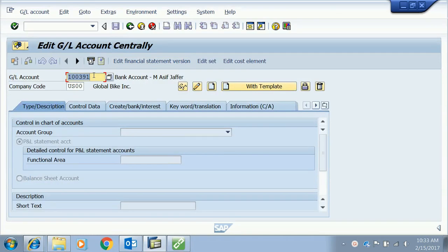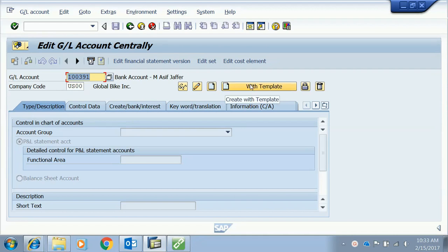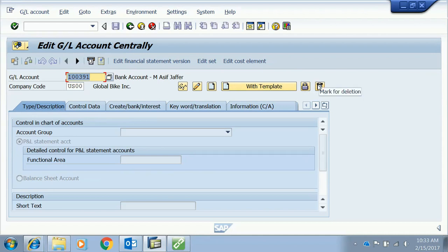As discussed in class, from FS00 we can display a GL account, change a GL account, create a new GL account, or create a new GL account with a template — meaning we copy the contents of an existing account to save data entry effort. There is also an option to block an existing account and one to mark an account for deletion.